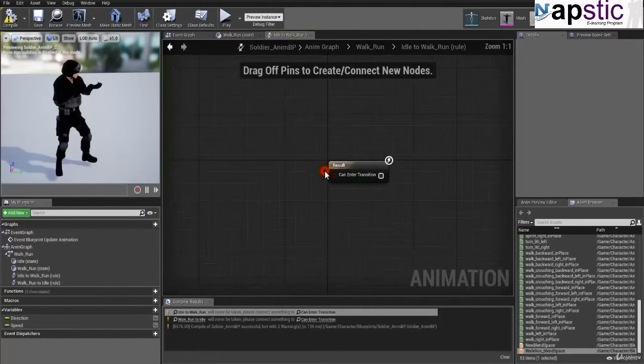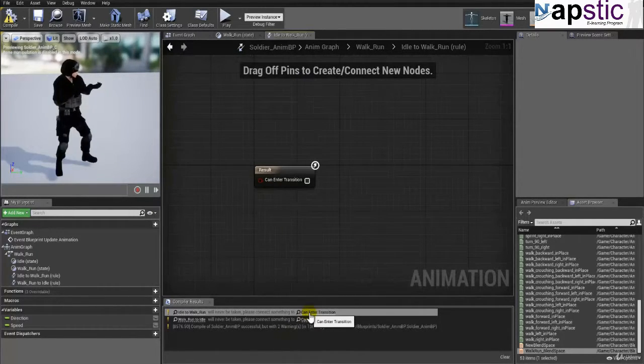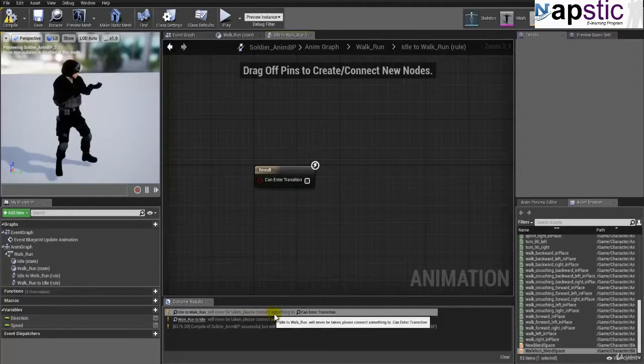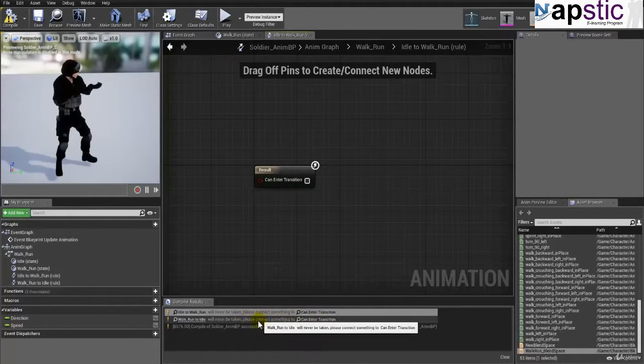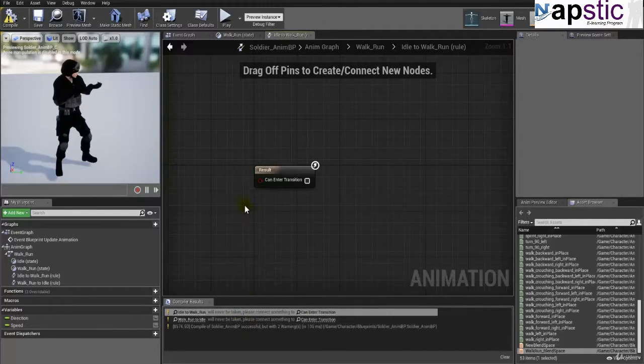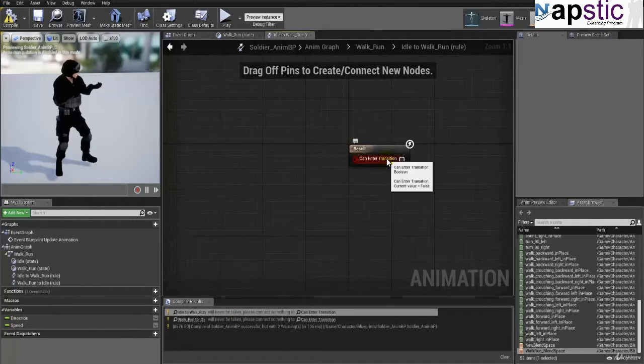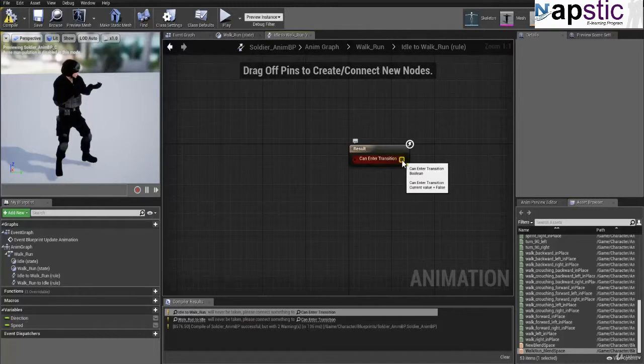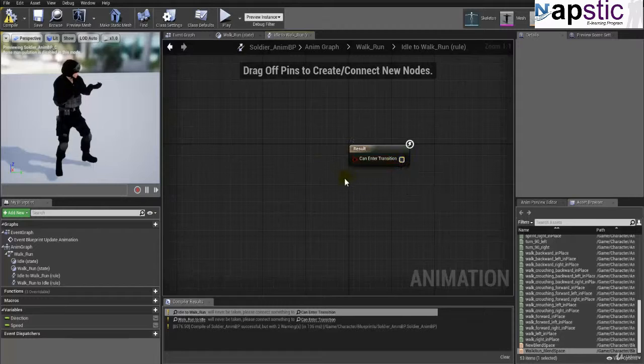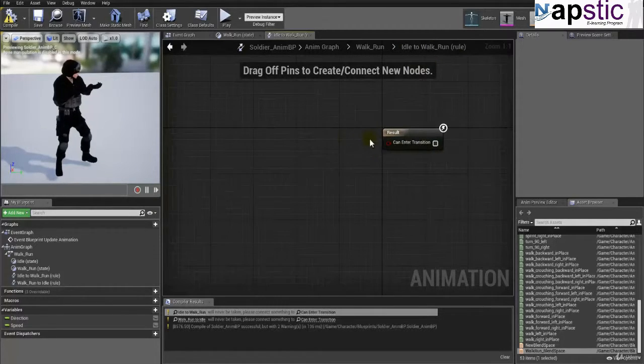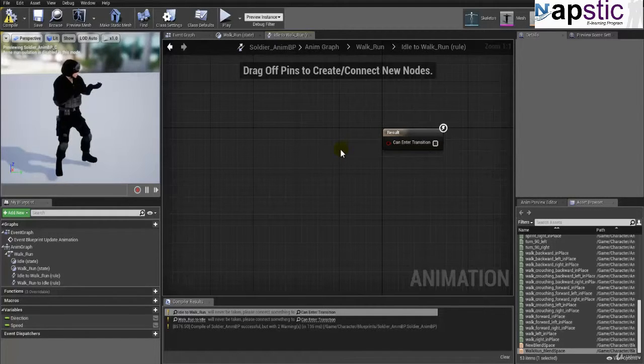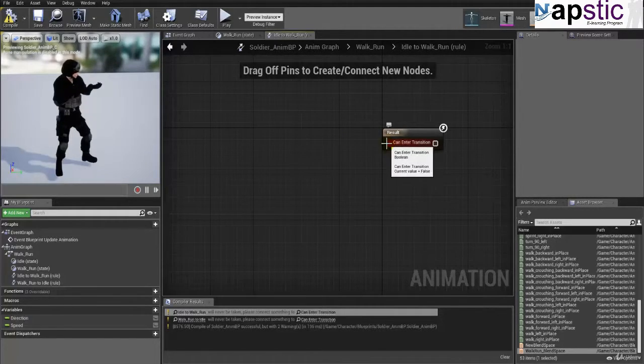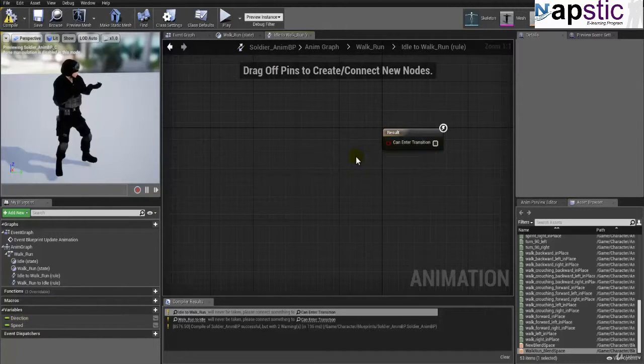So when I double click that, it's going to come here. This is what this warning is all about. It says that you have to connect something to can enter transition and you also have to connect something to walk run back to idle. So the way we're going to set this up is it's actually asking for can enter transition. Now, if you just want to check it, if you just want to test it out, you can simply check this on and it will directly enter the idle to walk and run. But otherwise, if you actually want to test based on the speed or the walking speed of the character, you have to look at the speed of the character and compare it against a certain value.